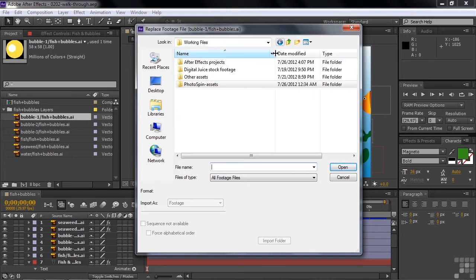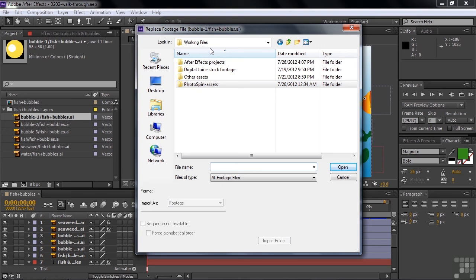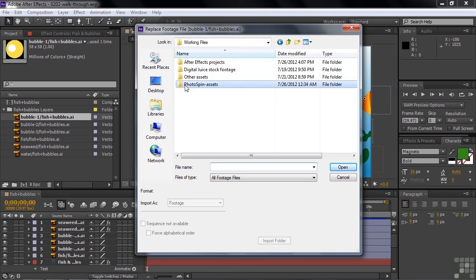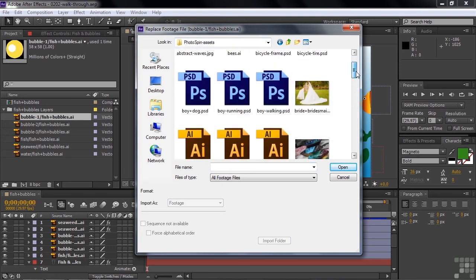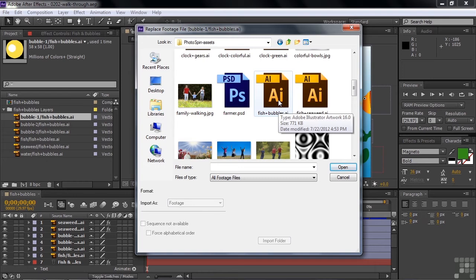Now, these assets are inside the Photospin Assets folder, inside the Working Files folder, so you'd go to that folder and then scrolling down and find the Fish and Bubbles Illustrator file, and simply double-click on that.